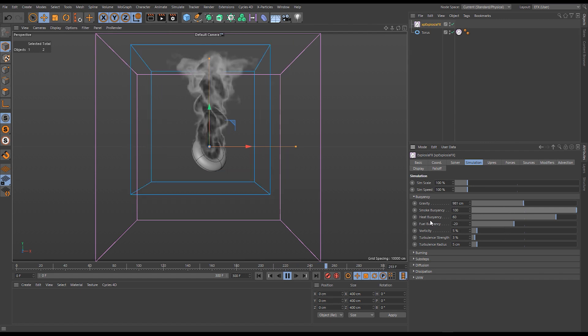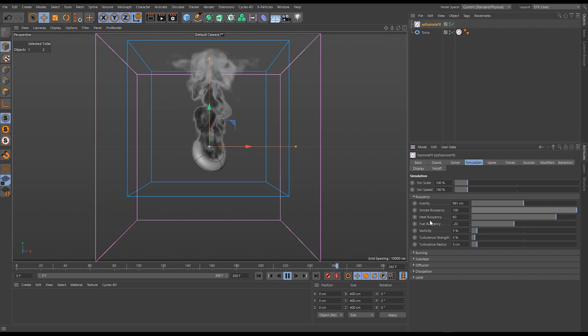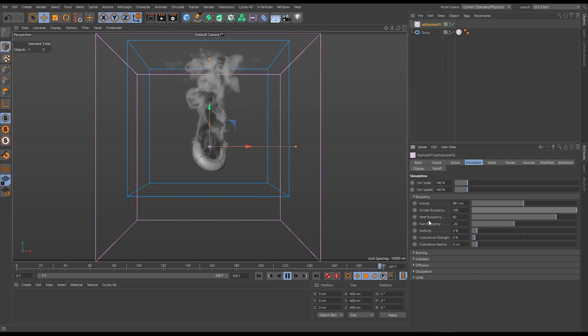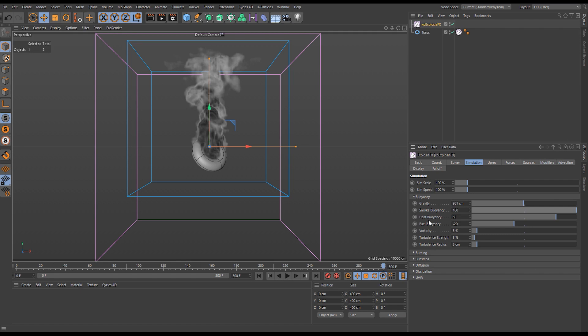If you've just got a smoke simulation, say it's from a smoking cigarette or something like that in a visual effects shot, you can have all the other channels turned off and have the smoke buoyancy as a positive and it will rise.